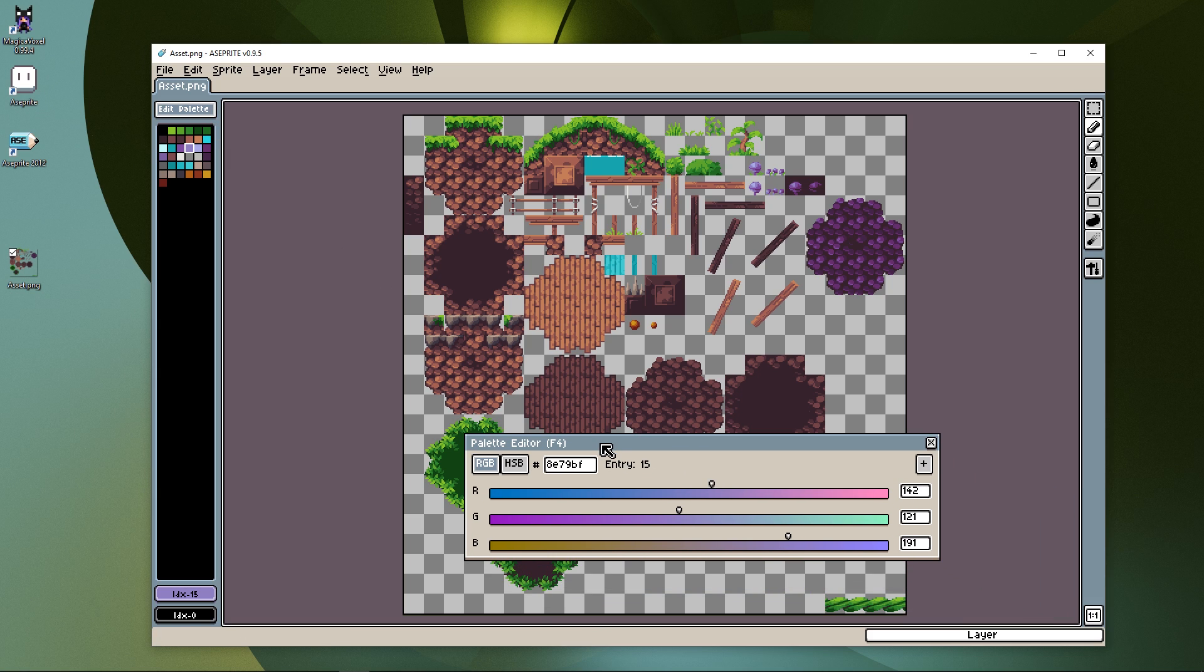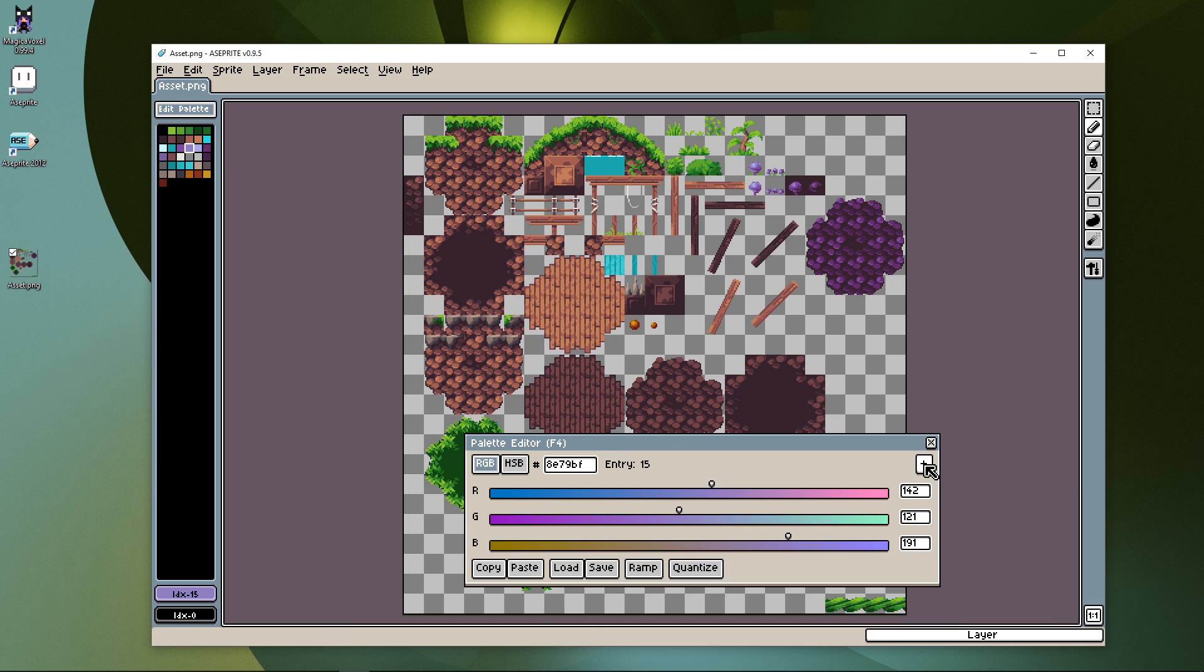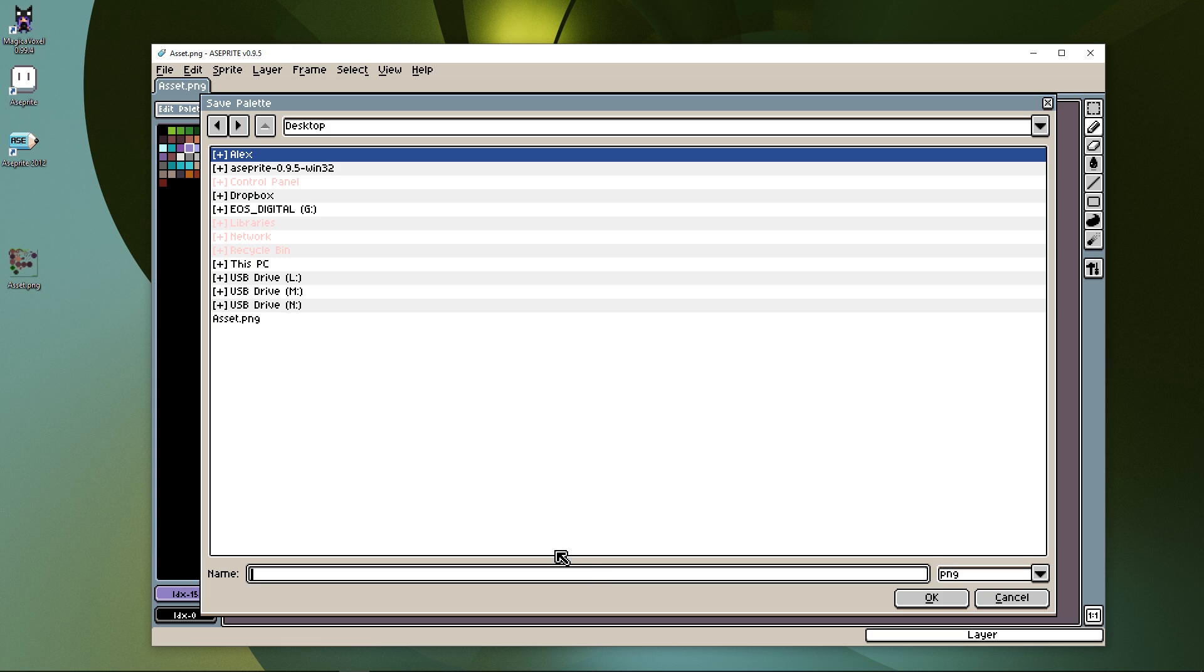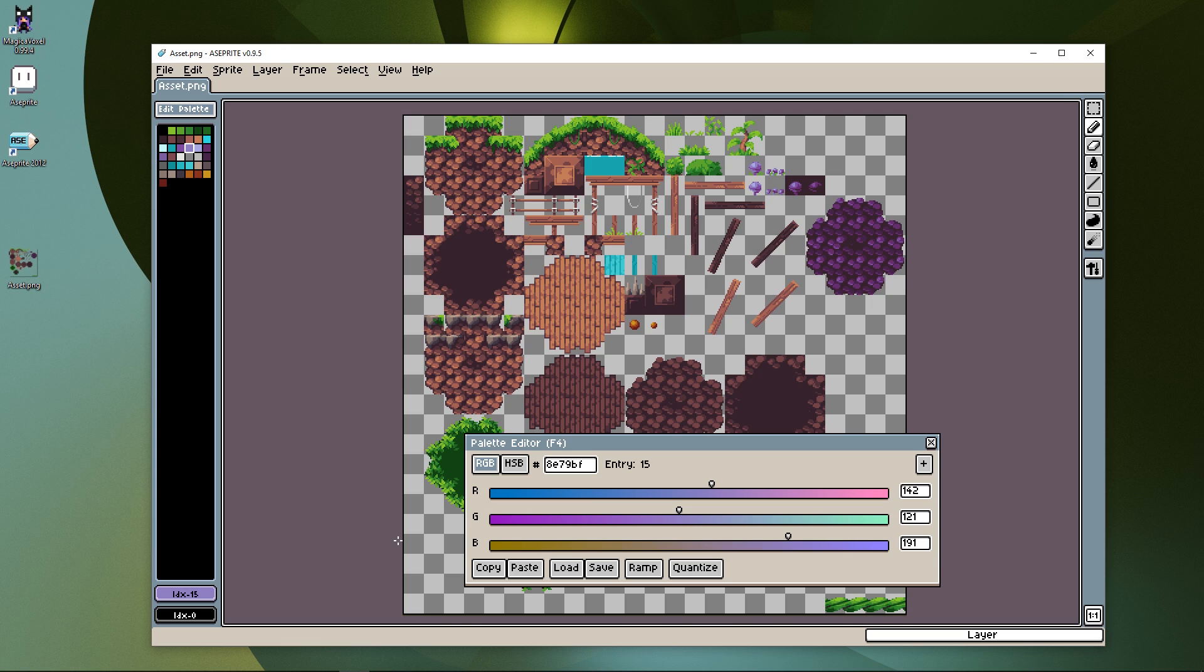We click the Edit Palette button, then Save. PNG should be the default file type. Make a name, then click OK.